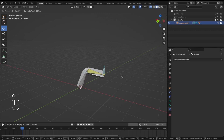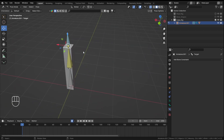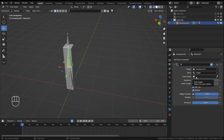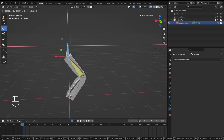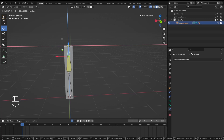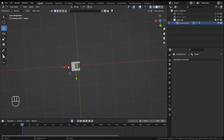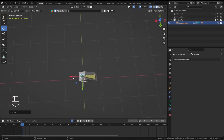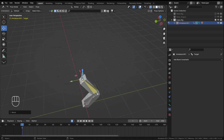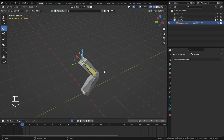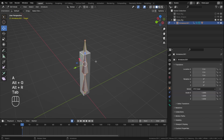Another thing you can use with IK is a pole target, which controls the rotation of the bone. This is important because if you move the bone beyond a certain point the bone suddenly changes its rotation. From the top view you can see it rotating rapidly.